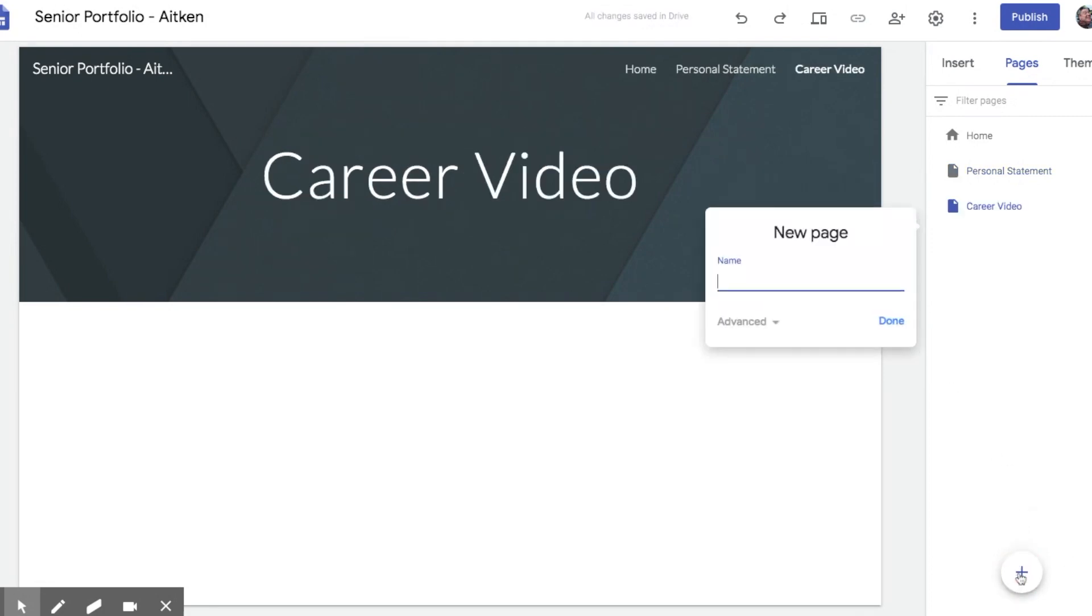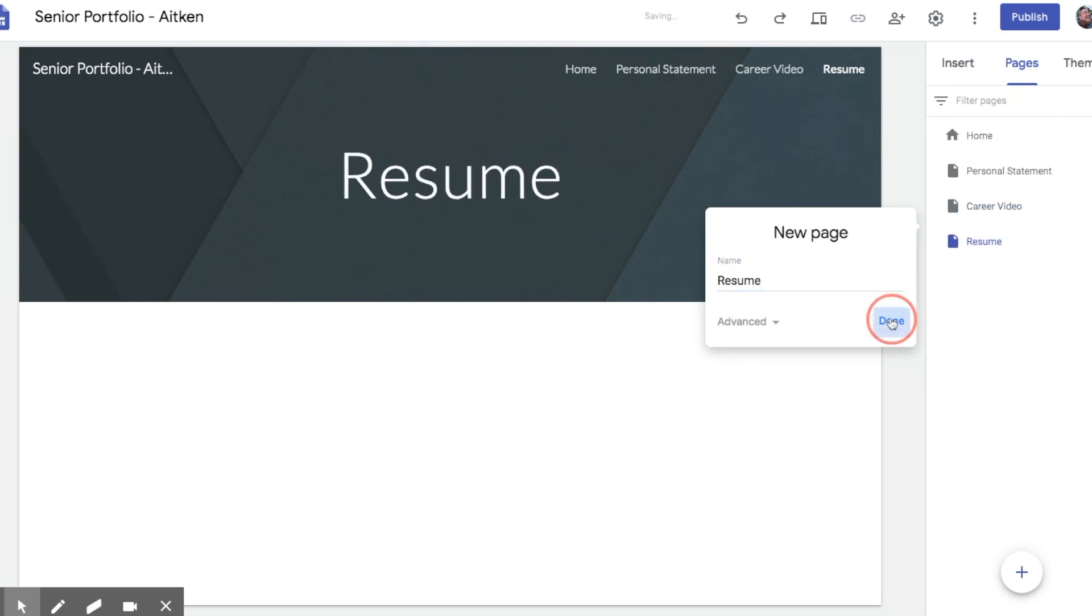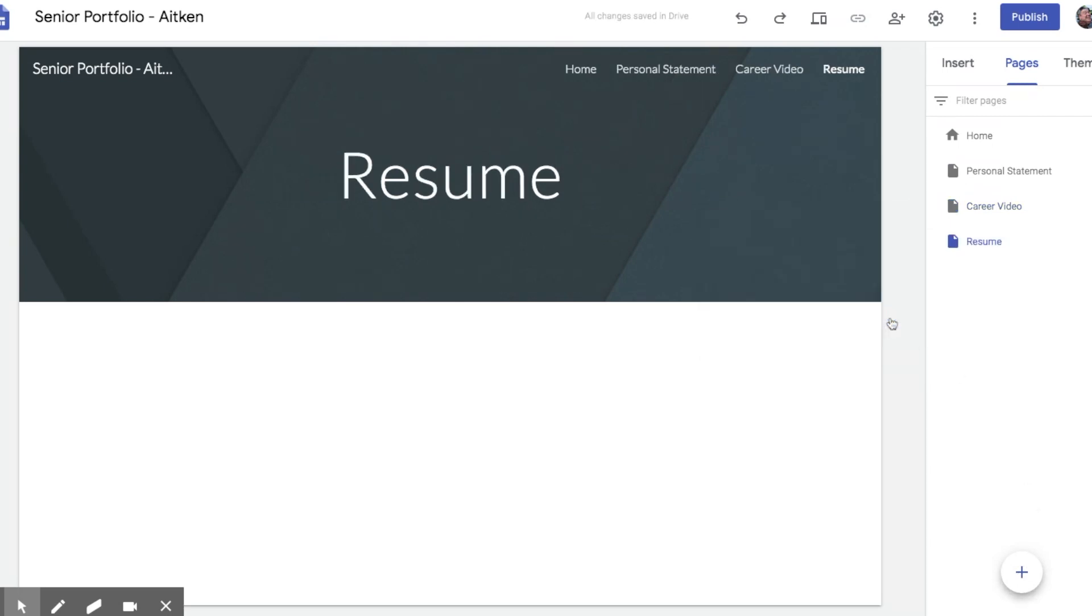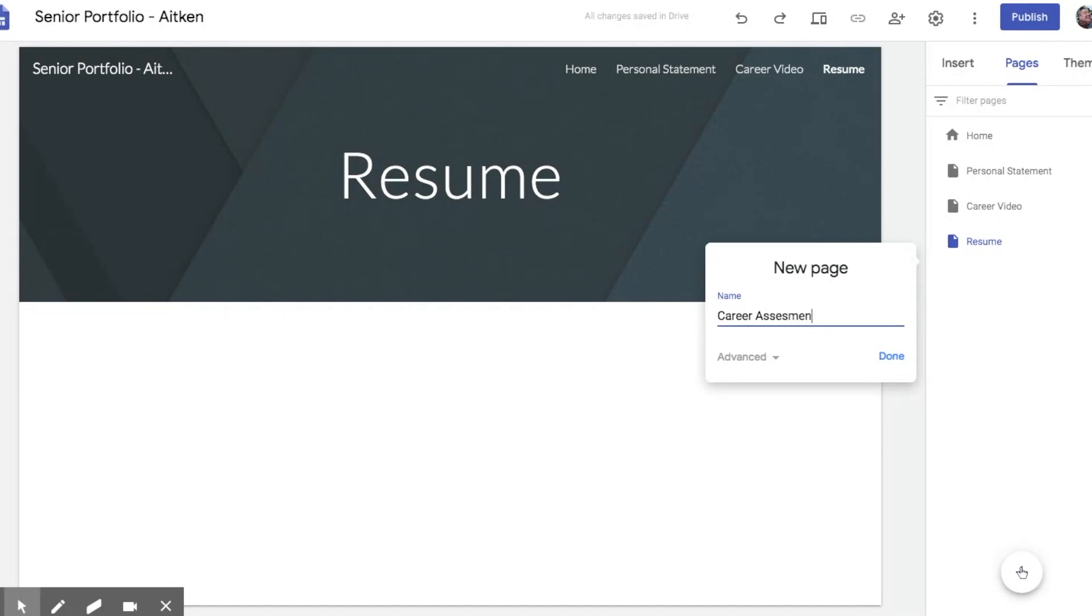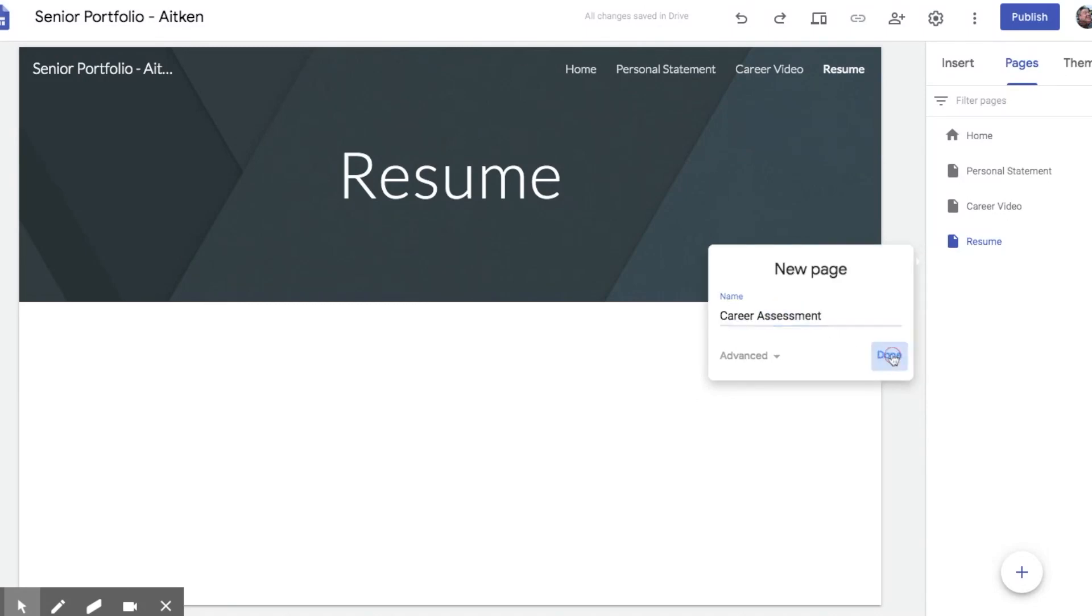You're also going to include a resume. I'm going to add to that one. You're going to take a career assessment and you're going to include a copy of that assessment as part of your portfolio. Spelling does matter.